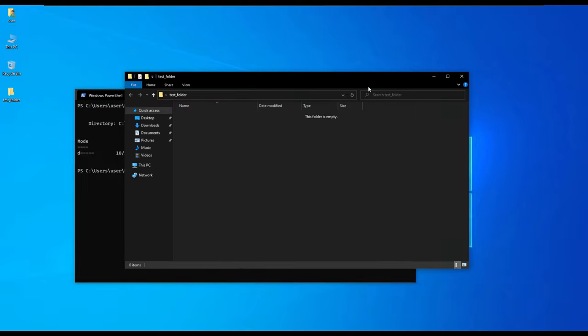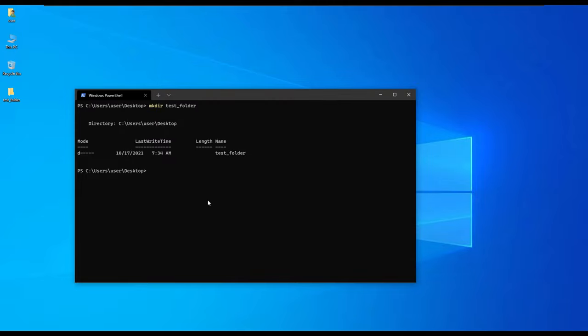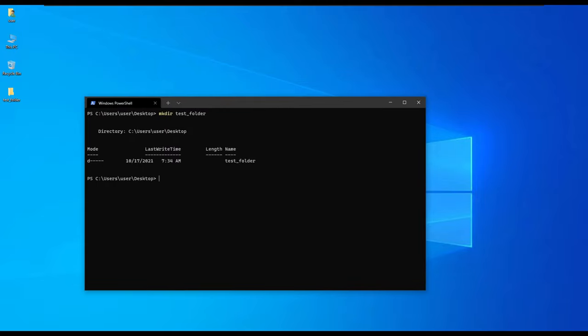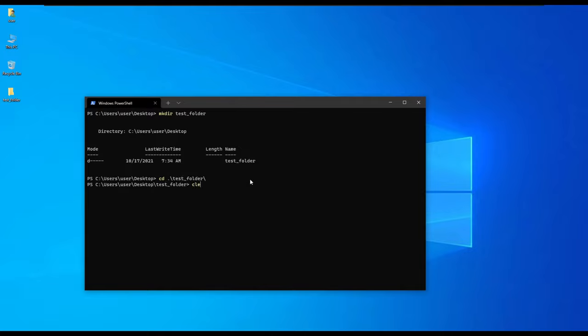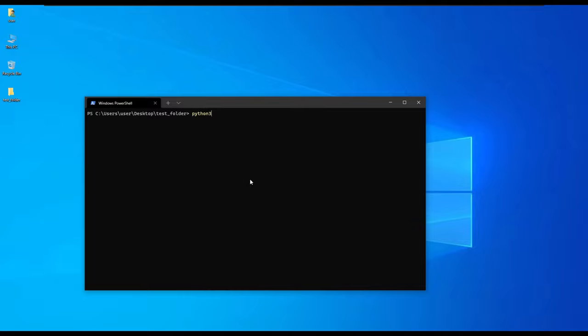We are going to run the command to create a virtual environment using python -m virtualenv and the name of the virtual environment that we want to create. We first navigate to the test folder. This command creates a new virtual environment inside the folder, and the virtual environment will be called venv. This is what PyCharm also does when you create a new project.